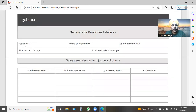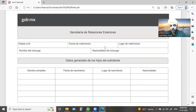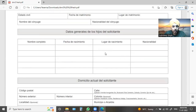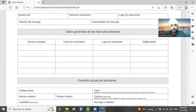Then you have your status — are you single or married? If you are married, then you have your date of marriage, your date of birth, and your spouse's nationality.